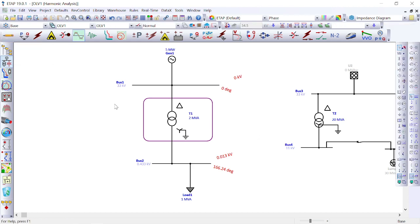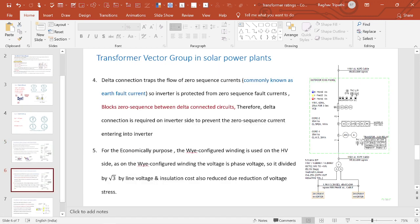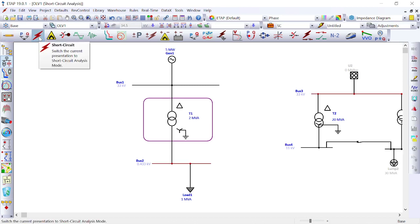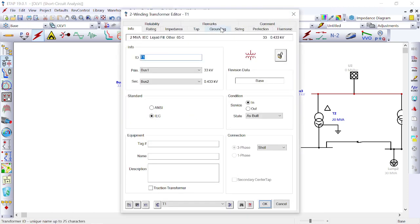The second reason why delta is used: zero sequence current. Delta connection traps the flow of zero sequence current, which is normally called earth fault current. The inverter is protected from zero sequence fault current. The delta winding blocks zero sequence current between the delta-connected circuits, so the delta connection is required on the inverter side to prevent zero sequence current from entering the inverter.